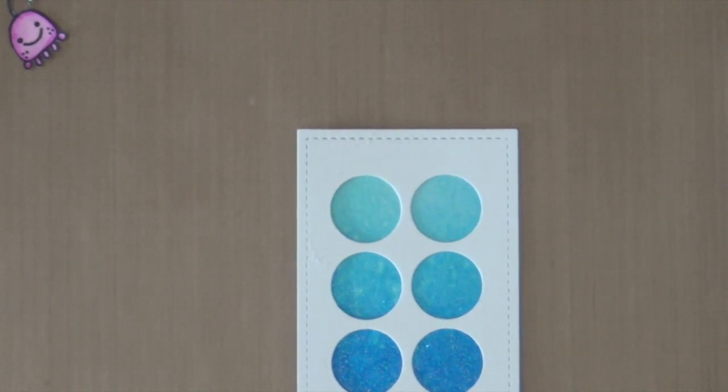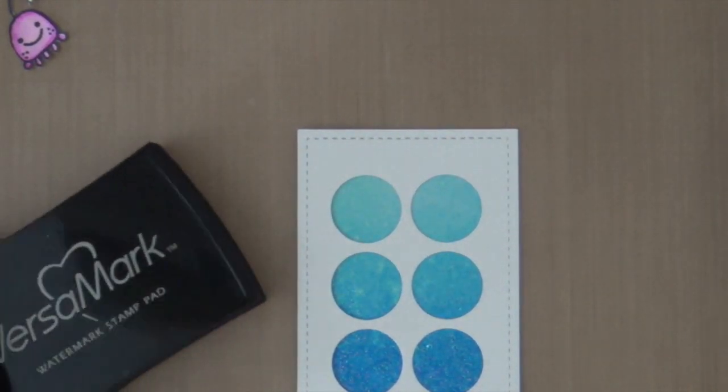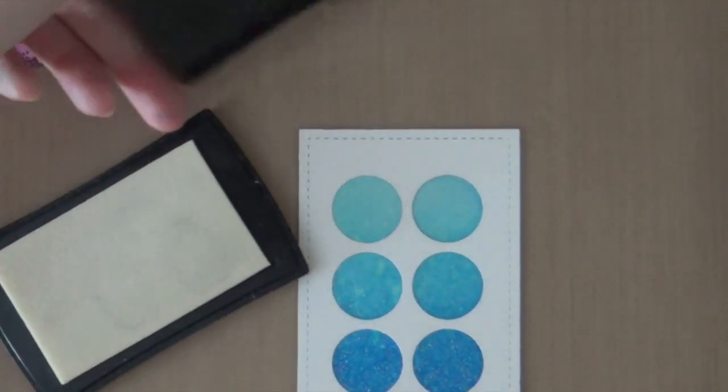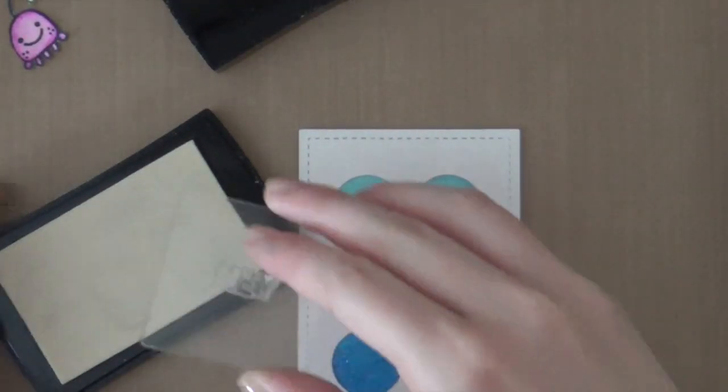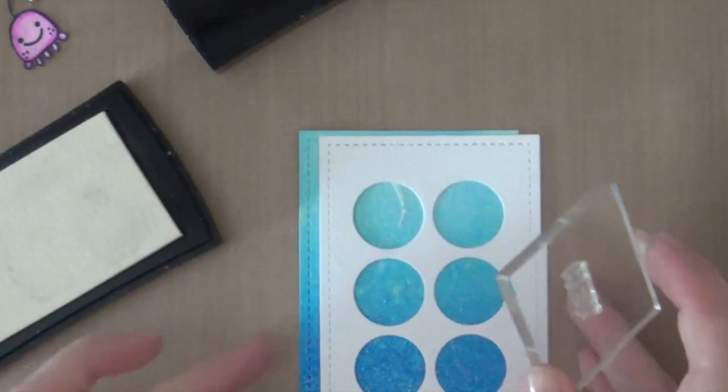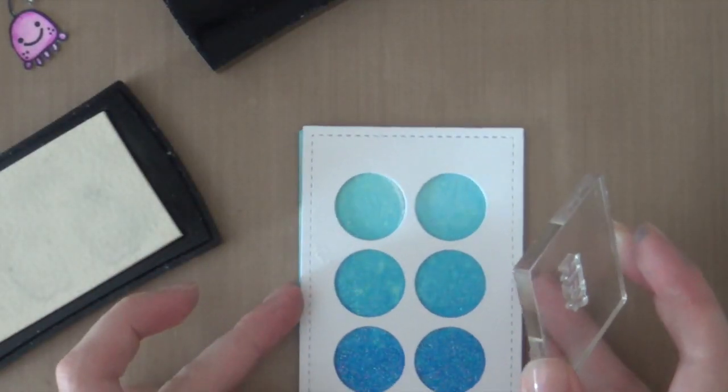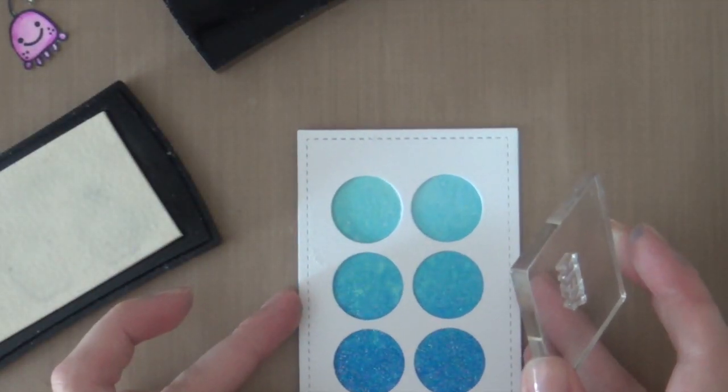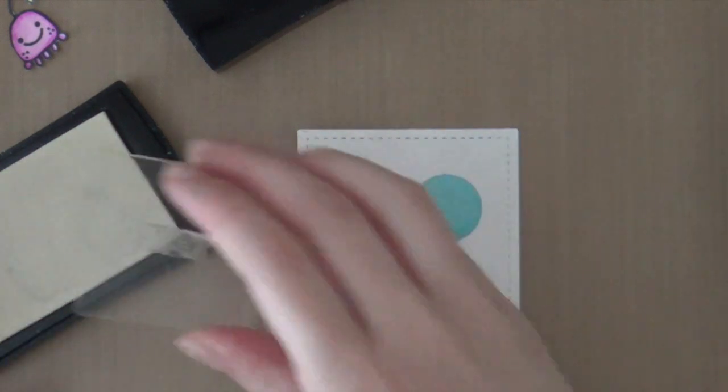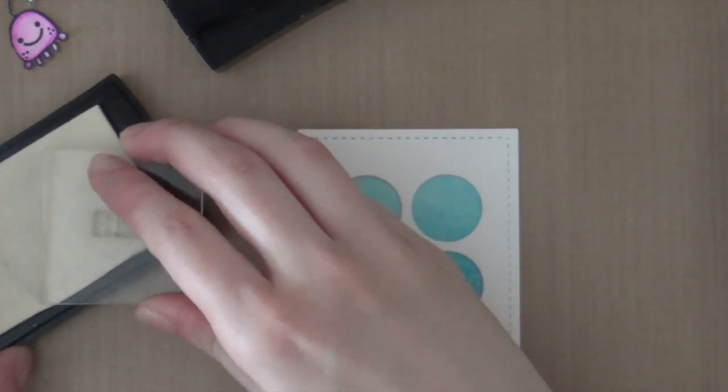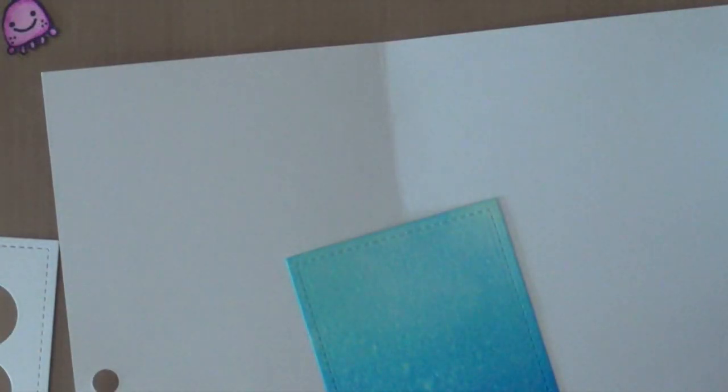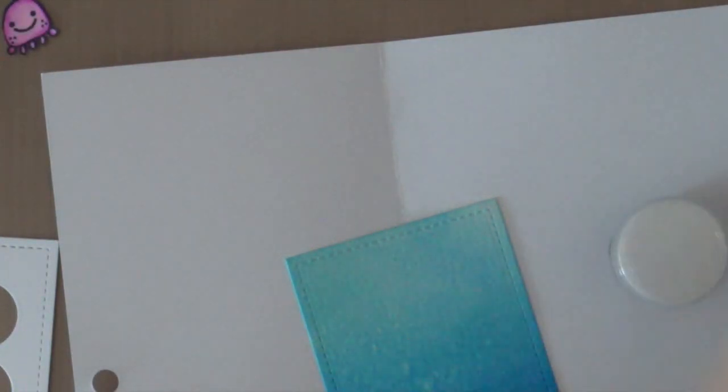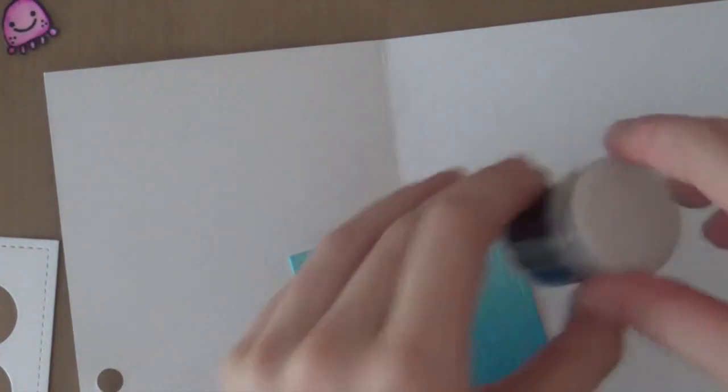I'm going to stamp a hey sentiment using the Bold Talk stamp set from Winnie & Walter.